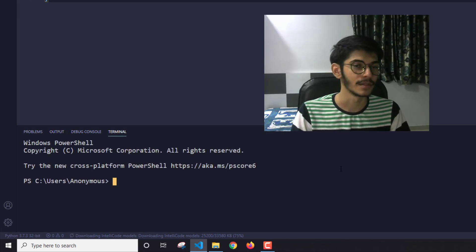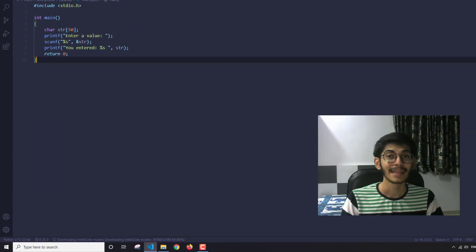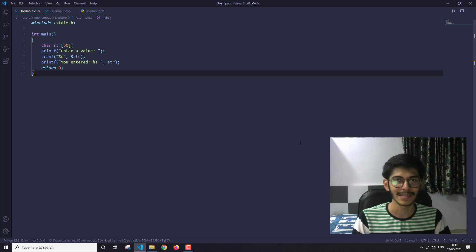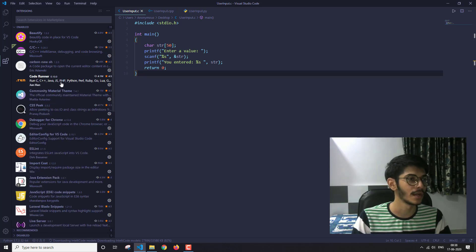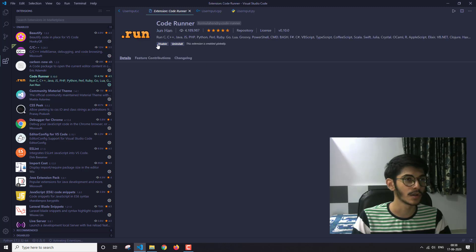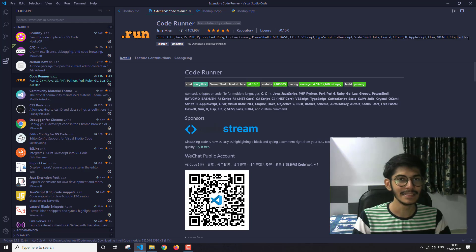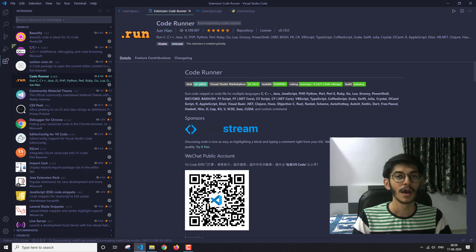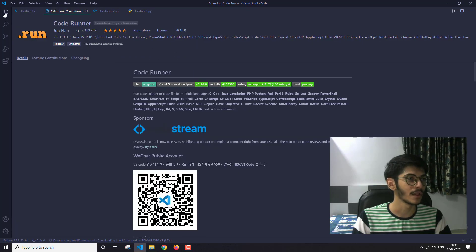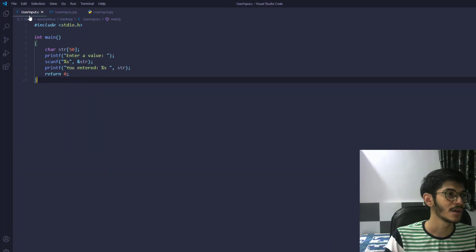To do that, the first thing you need is an extension called Code Runner. If you don't have it already, you should install it. This extension supports many languages, so you can run all kinds of programs with just this one extension. Go to the extensions section, search for Code Runner, and install it.